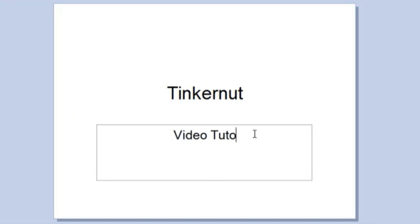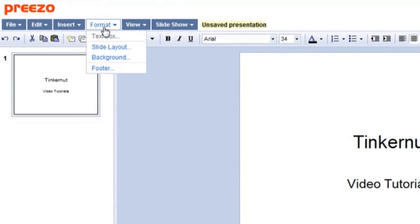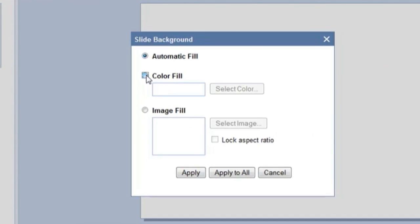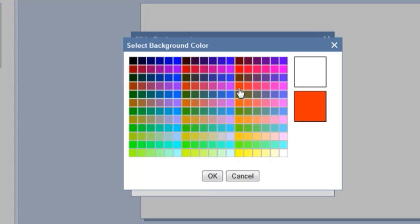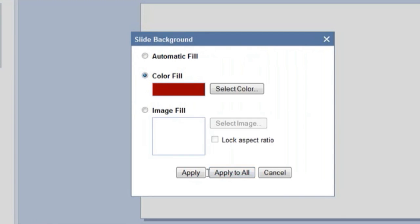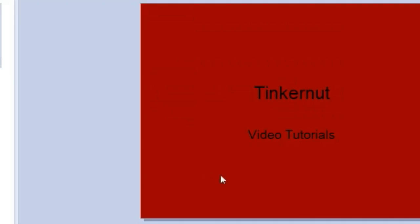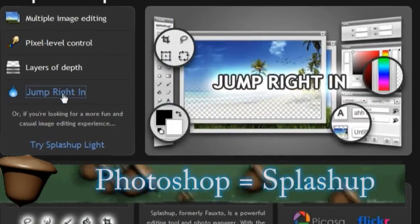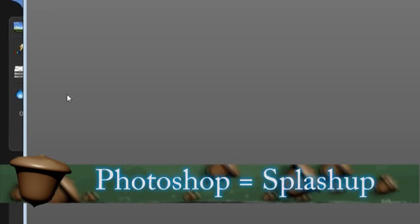You can also upload PowerPoint presentations that you created from within Microsoft Office and edit them from within this application as well. So it's a very good alternative, and you can create presentations and save them right online.